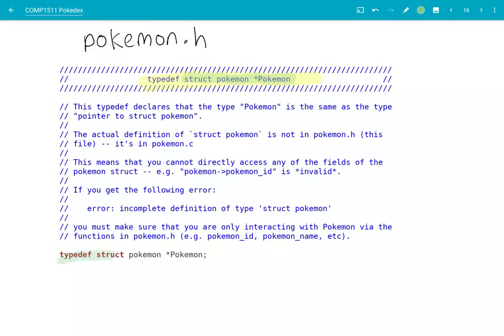You'll notice that the only thing inside Pokémon.h is this typedef. The actual definition of the struct itself — the actual struct with all the fields inside — is not in Pokémon.h, it's in Pokémon.c. So that means that when your Pokédex.c has hash-included Pokémon.h, the only thing you can access is the fact that this capital P Pokémon exists. You can't actually access inside the fields of it. This capital P Pokémon is effectively like a black box to you. You know that it exists, you can pass around things of type capital P Pokémon, but you can't actually see what's inside.